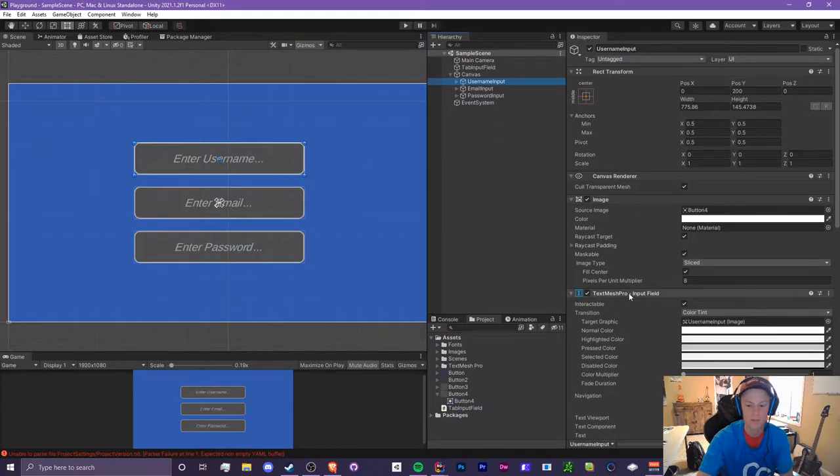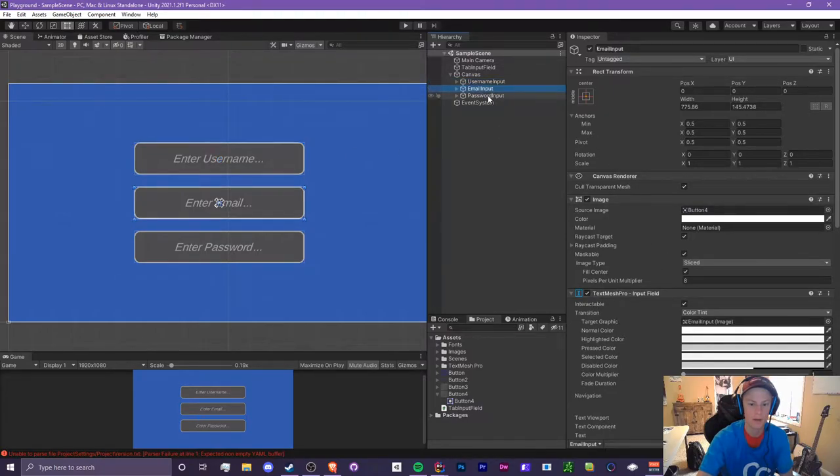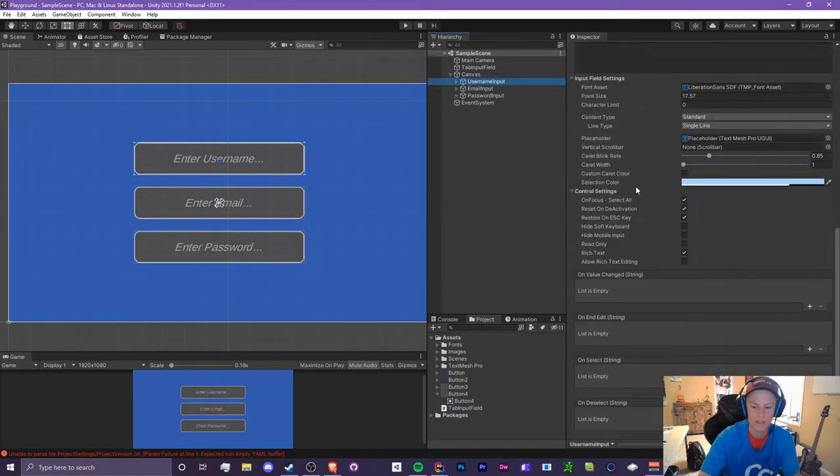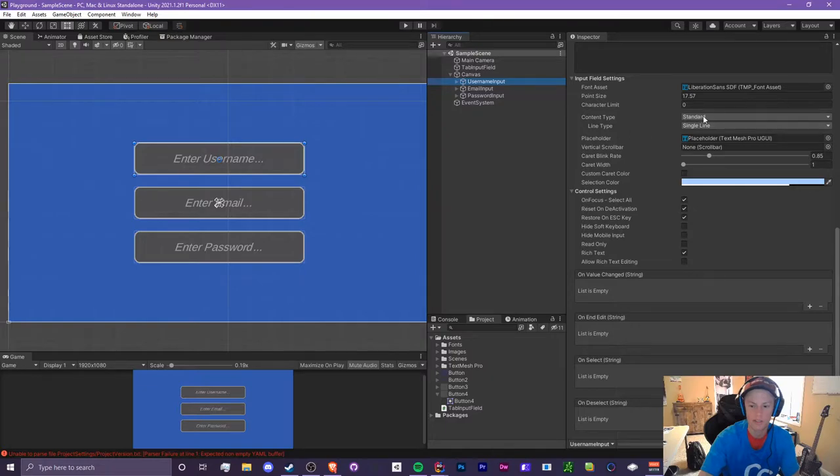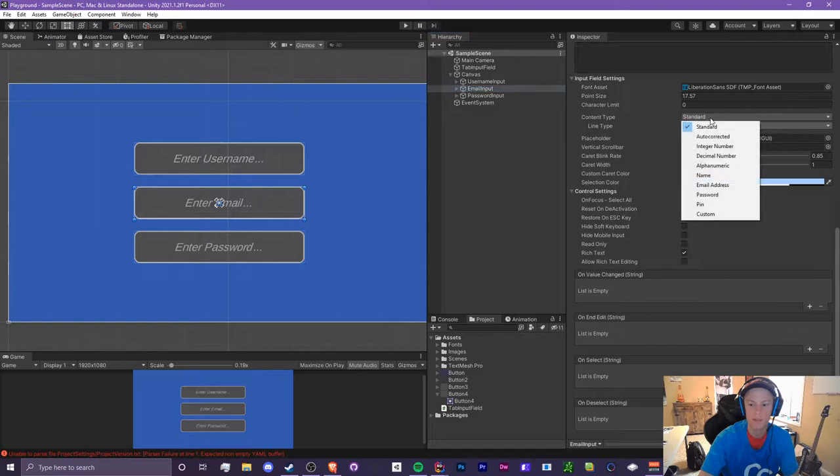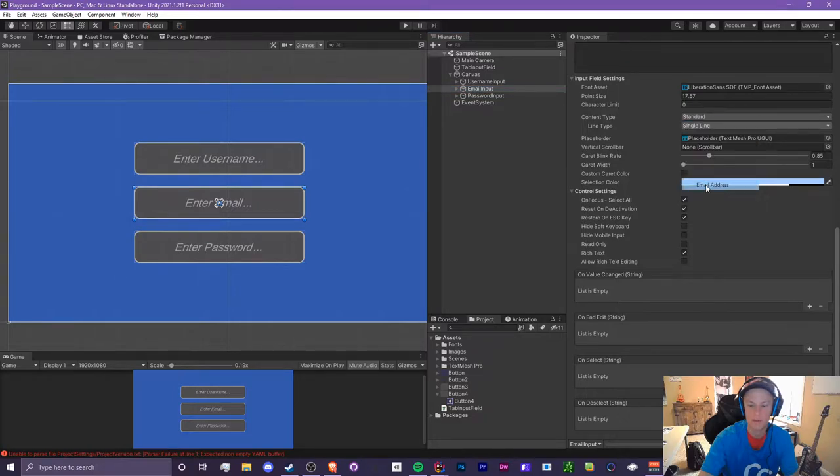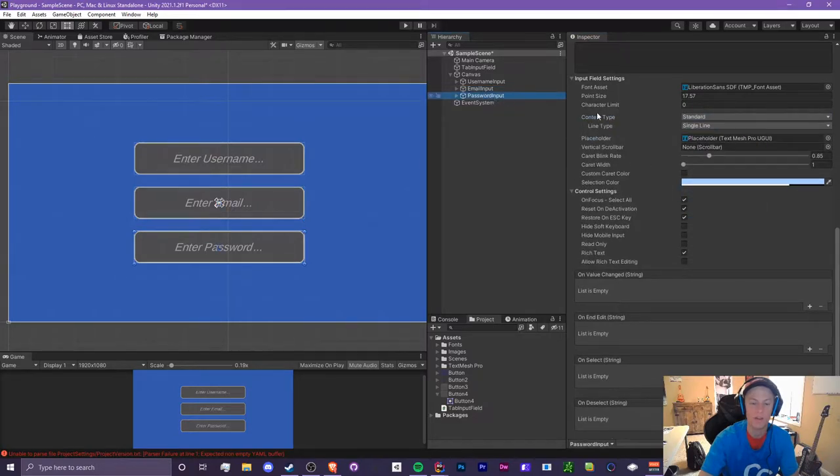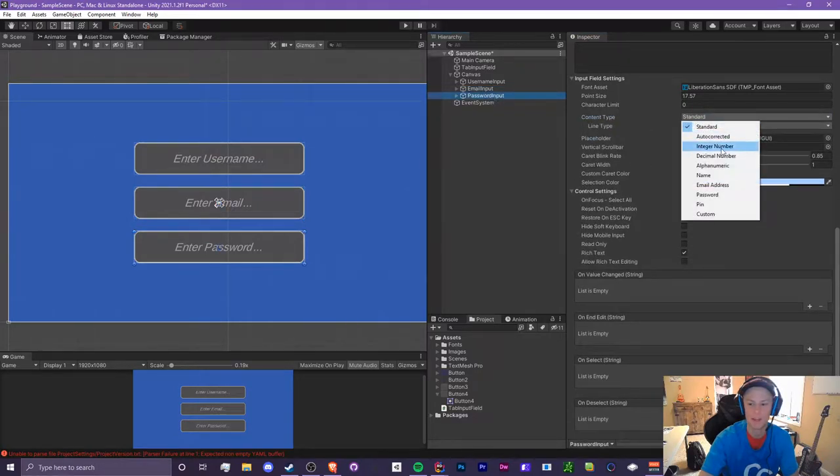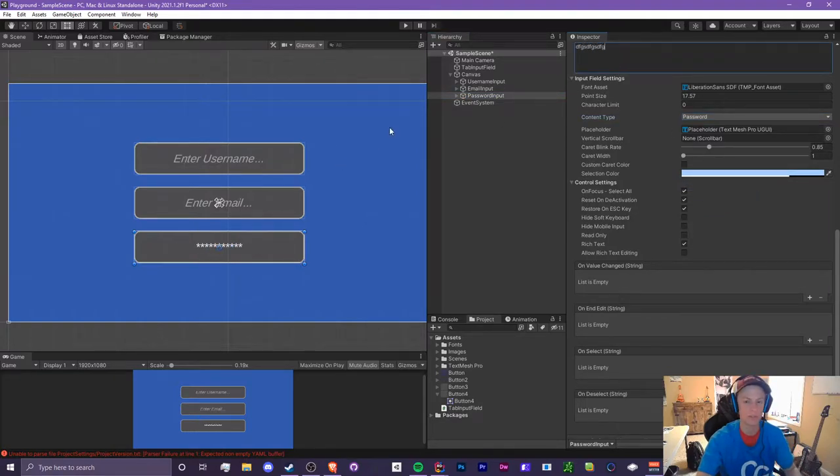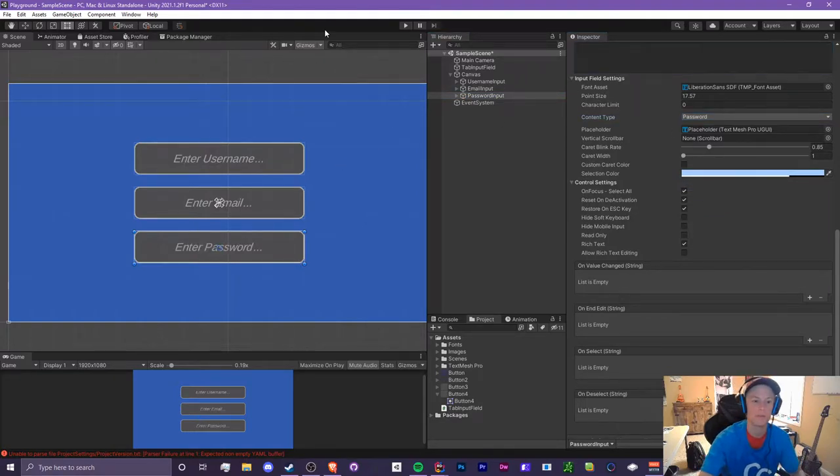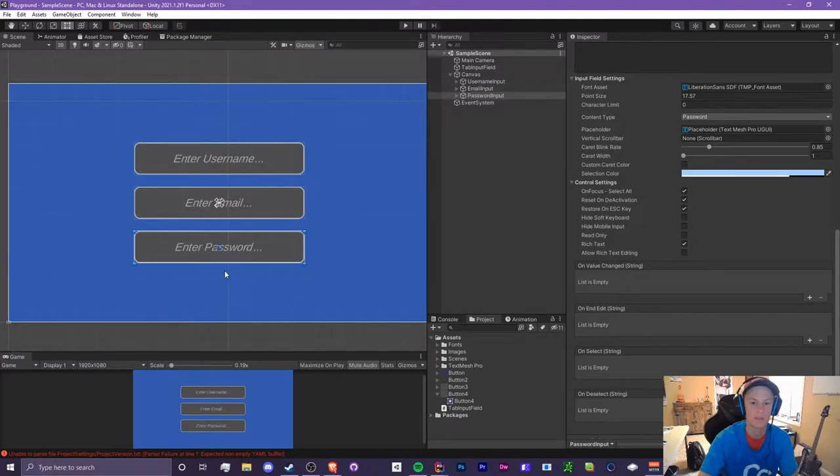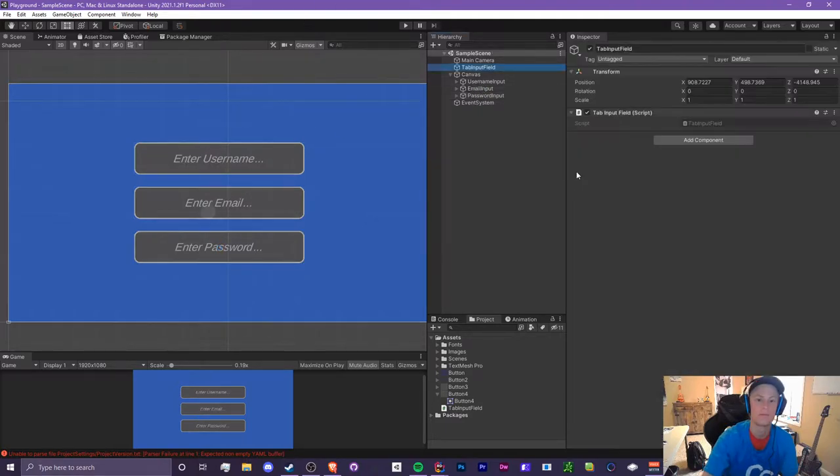First of all, I have three TextMesh Pro input fields: one for username, email, and password. A cool thing you can do with these is adjust what kind of content type they are. So for username it's just going to be a standard single line. Email we can actually make this just an email address, and password, well we can make it a password as well, and that also just blocks out whatever you type in, which is kind of cool.